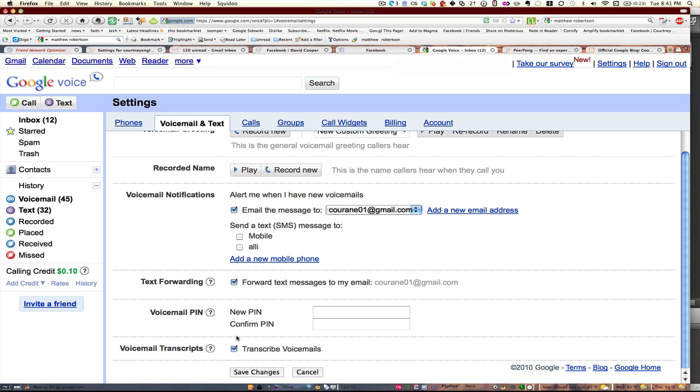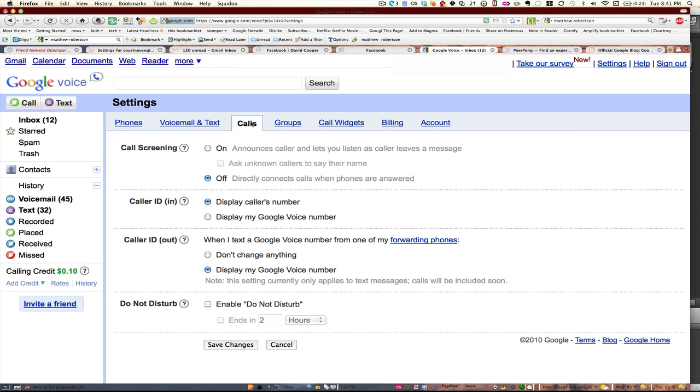You can get your voicemail transcribed and then as far as calls go, you could say, do you want to always screen everything or not? You can set it to display your Google Voice phone number whenever you're calling somebody else and you forward that call.